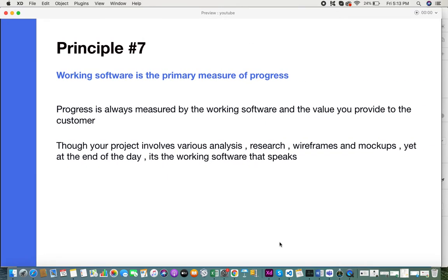The seventh principle is working software is the primary measure of progress. Progress is always measured by the working software and the value you deliver and provide to the customer. Though your project might have various aspects such as analysis, research, wireframes, mockups, and designs, yet at the end of the day, it's the working software that speaks and all that matters to the customer.